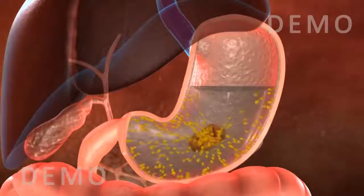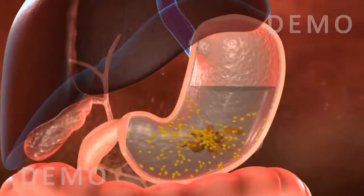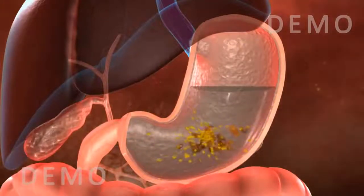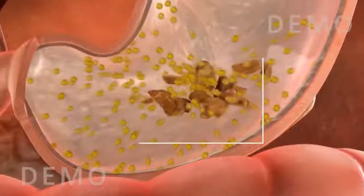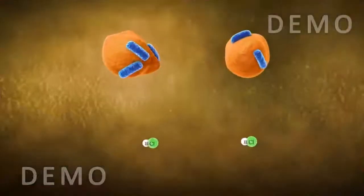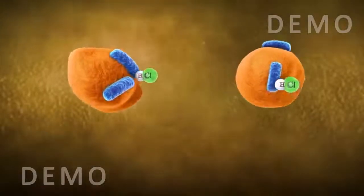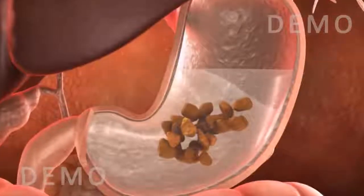When the food enters the stomach — a J-shaped, bag-like structure — mucus, hydrochloric acid, and digestive juices present in the stomach act on the food to help digest it through chemical action. The mucus membrane protects the inner wall of the stomach from the effects of the acid.